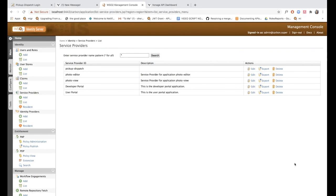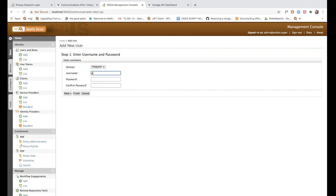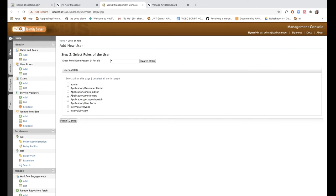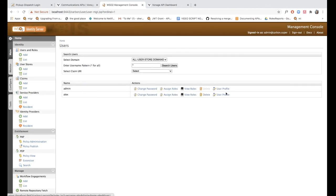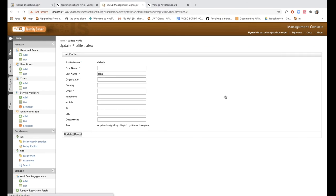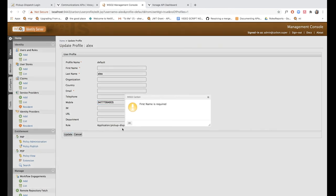And that's all you need to do to set up multi-factor authentication with WSO2IS. So now MFA has been configured for this sample app. Let's actually try to add a user and see how it works. I'm going to add a user called Alex, click next, and I'm going to assign the user to the application pickup dispatch role. Now I'm going to add the mobile number for this user so that the SMS code will be texted to the user's mobile number. I will add 94 as the country code and enter my mobile number and click update.